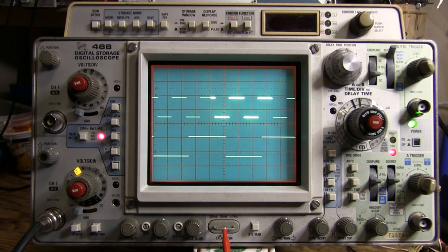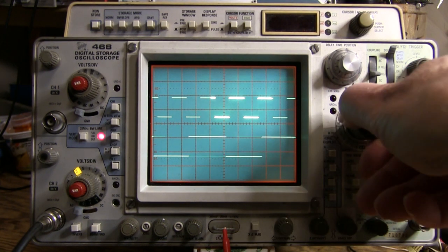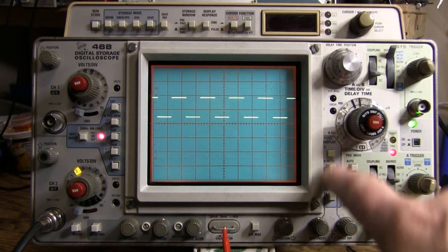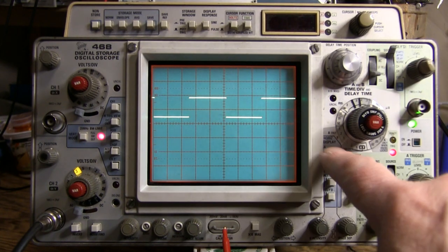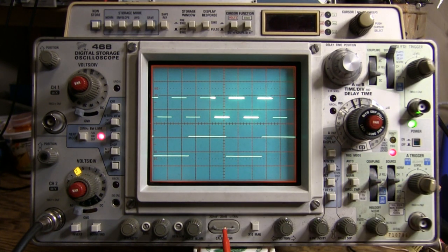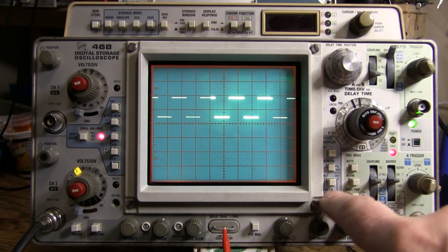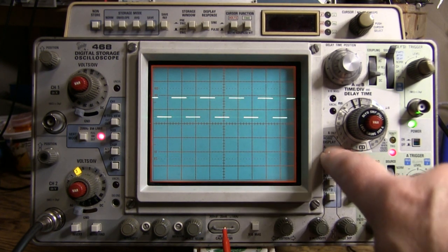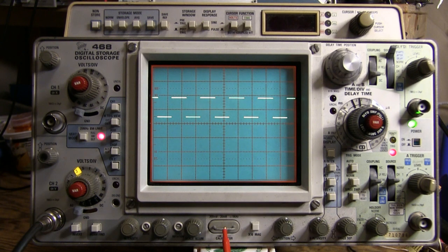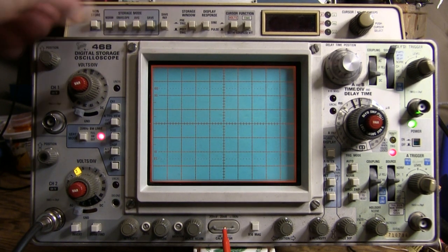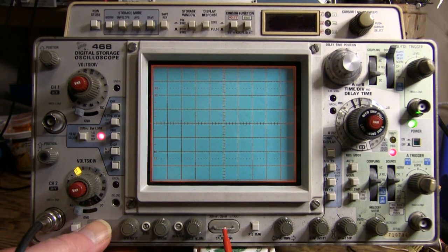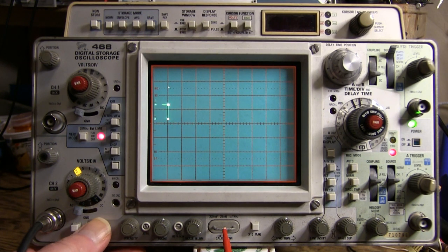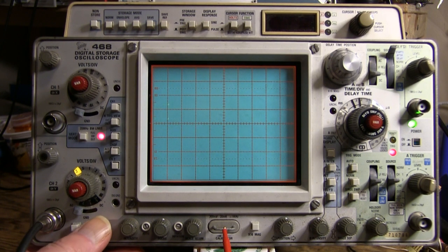In non-storage mode the A and B sweeps work normally but in storage mode if we go to storage mode, no sweep. If I do beam finder I see the dots move off screen so the beam is just off to the left, but in B mode, B only, the sweep works okay.